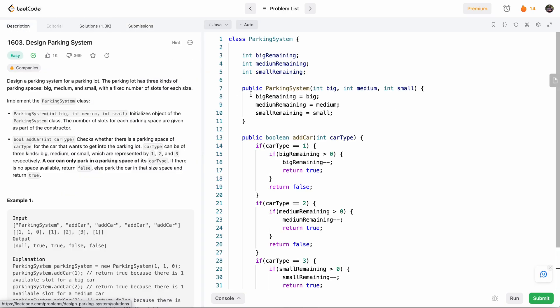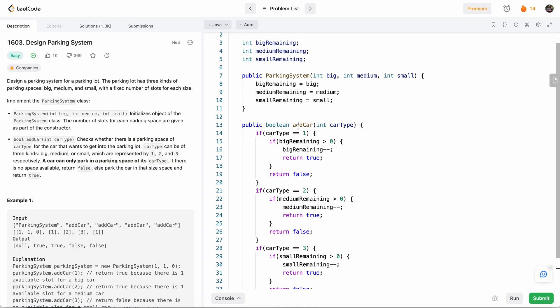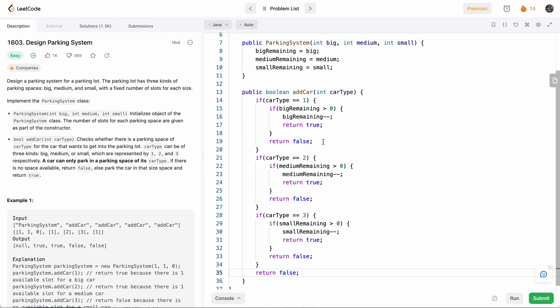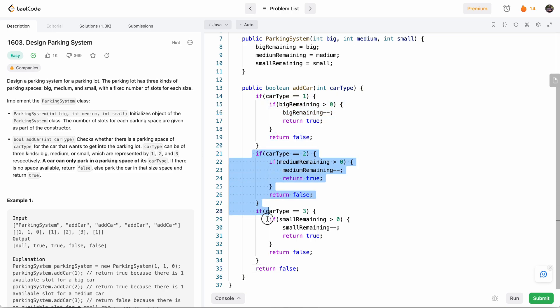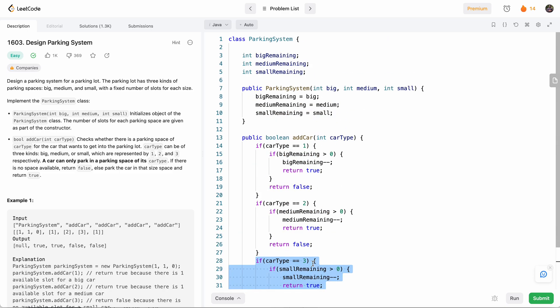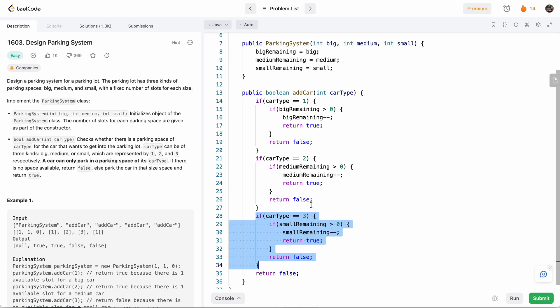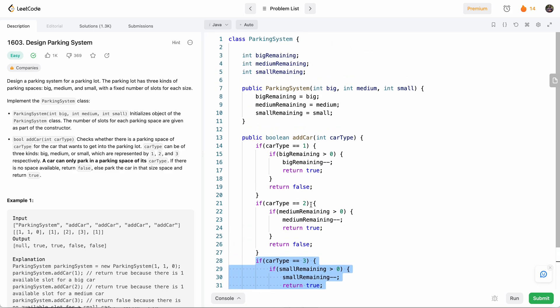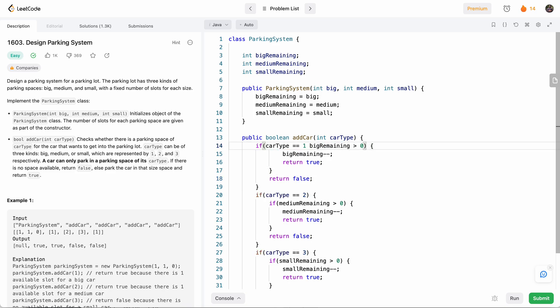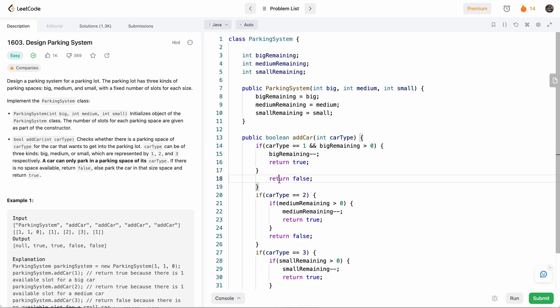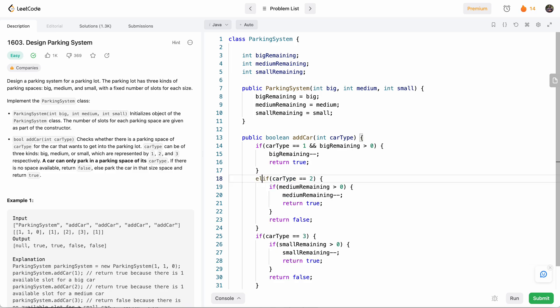But now can we do better? So we notice that we have all this code duplicated over here. And it looks quite ugly. So let's see if we can simplify it. So one thing we can probably do to reduce nesting is just combine these together and then return true. And then here, make this an else if. So we'll say else if it's two, then also combine it.